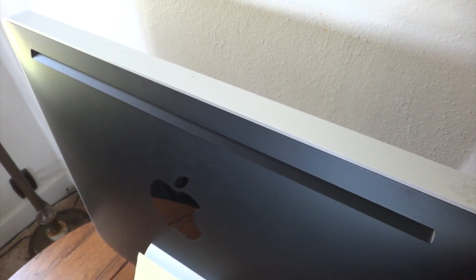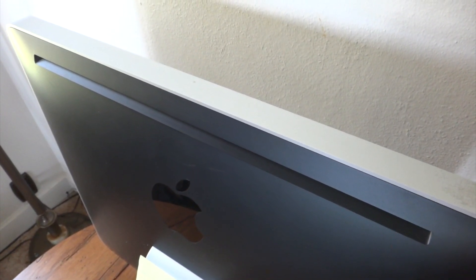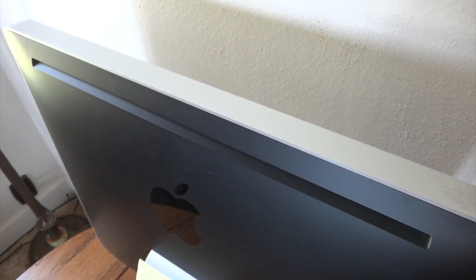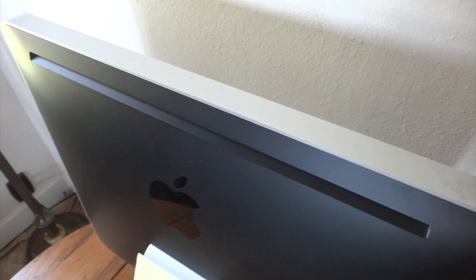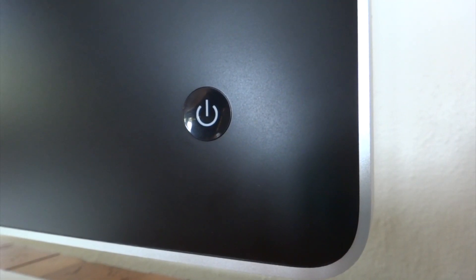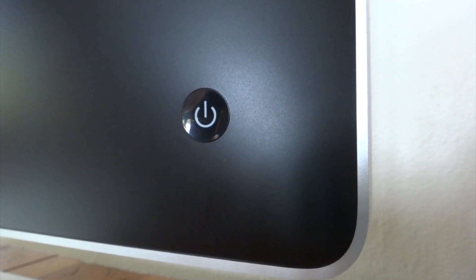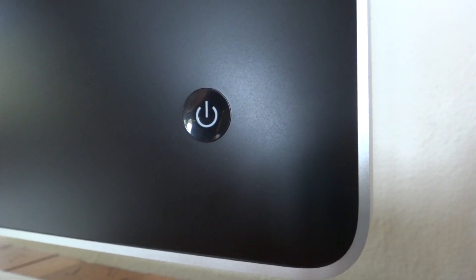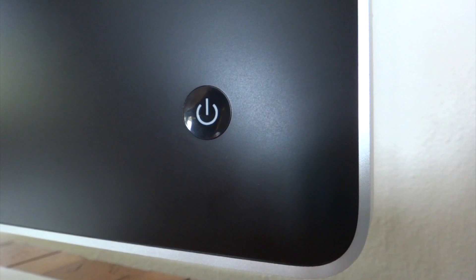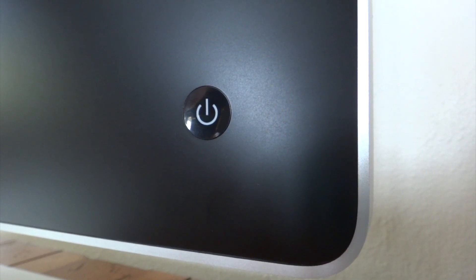On the back of the machine at the top, we will find ventilation, in addition to our Apple logo. Reaching around from the bottom left hand corner of the front of the machine, we will find our power button.